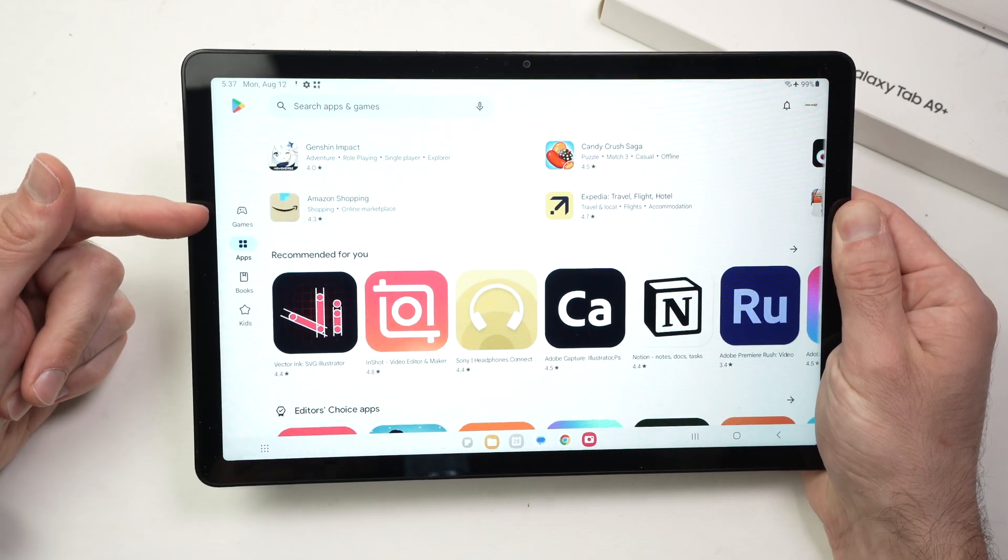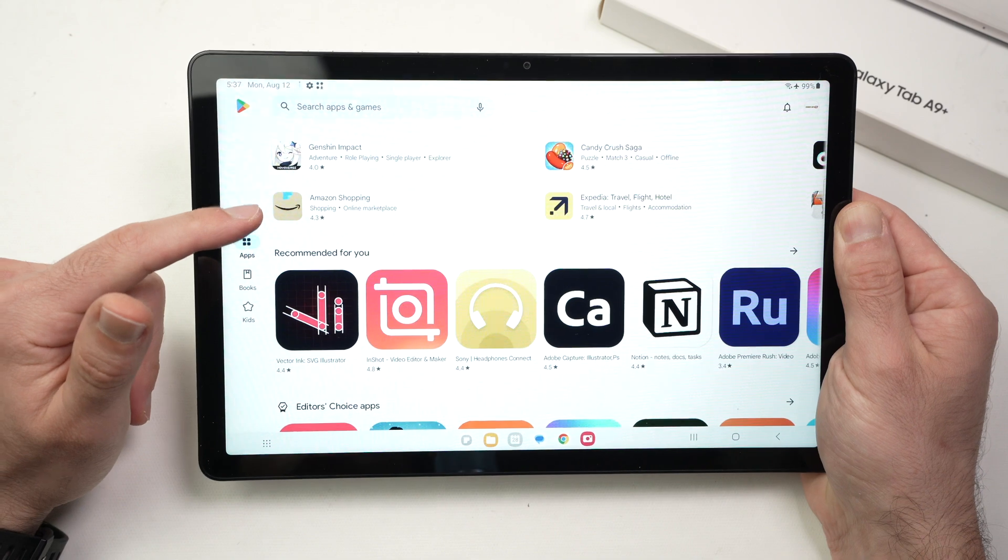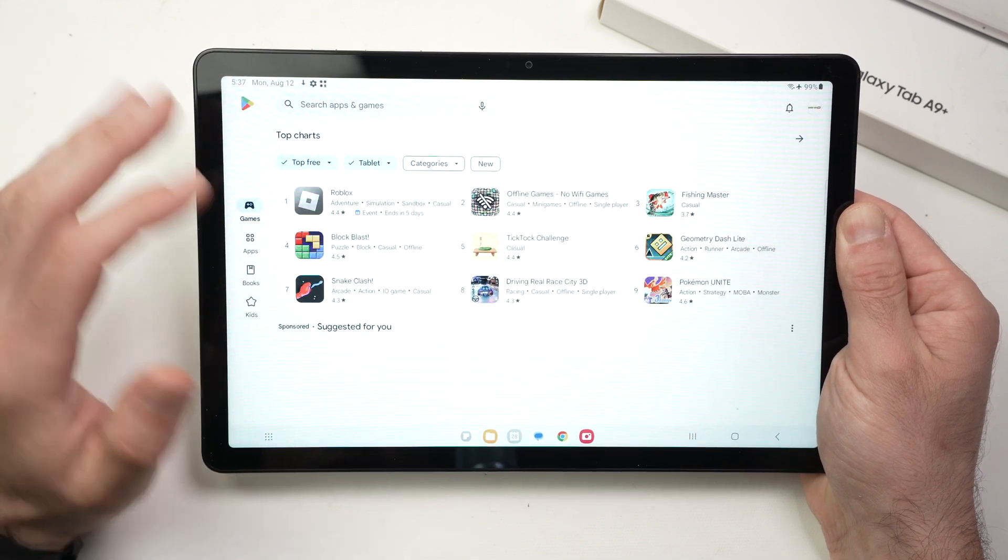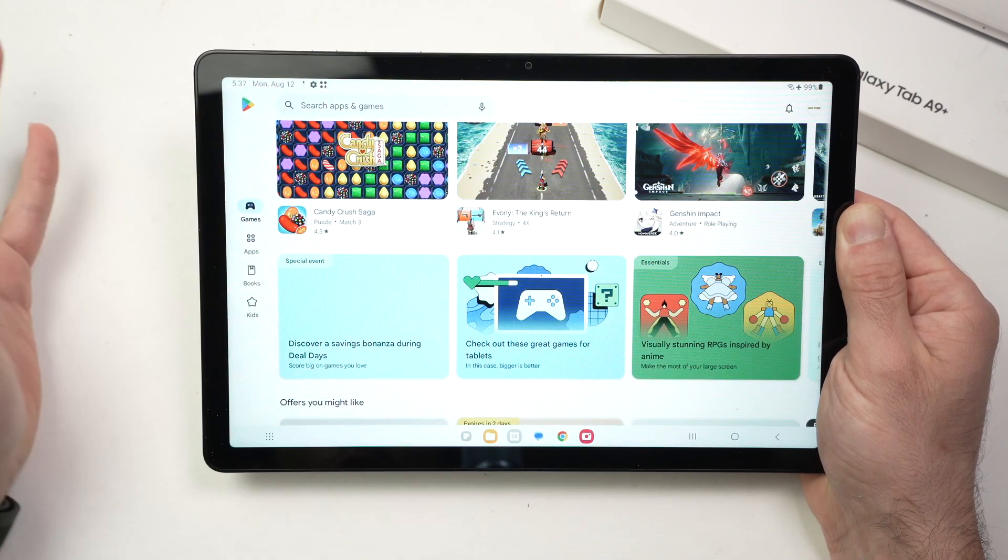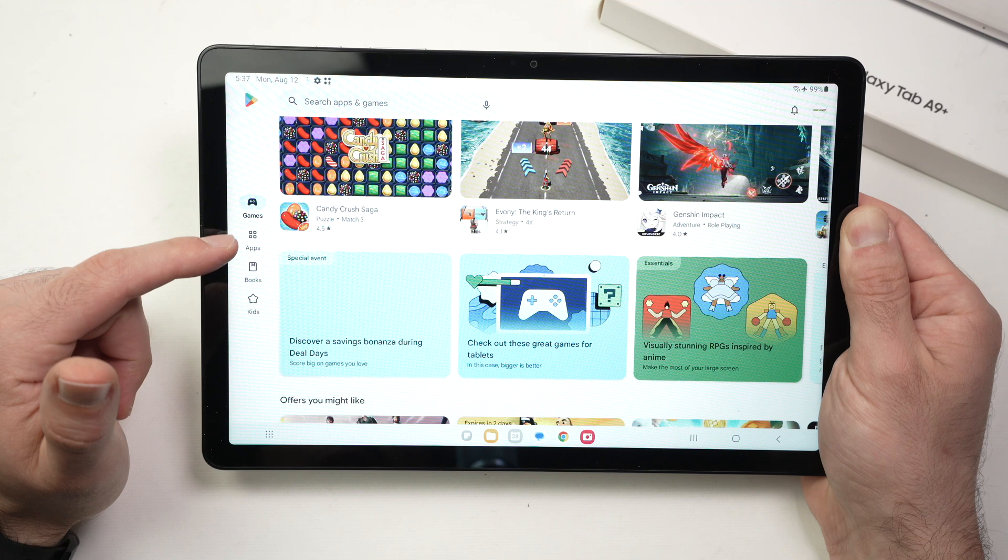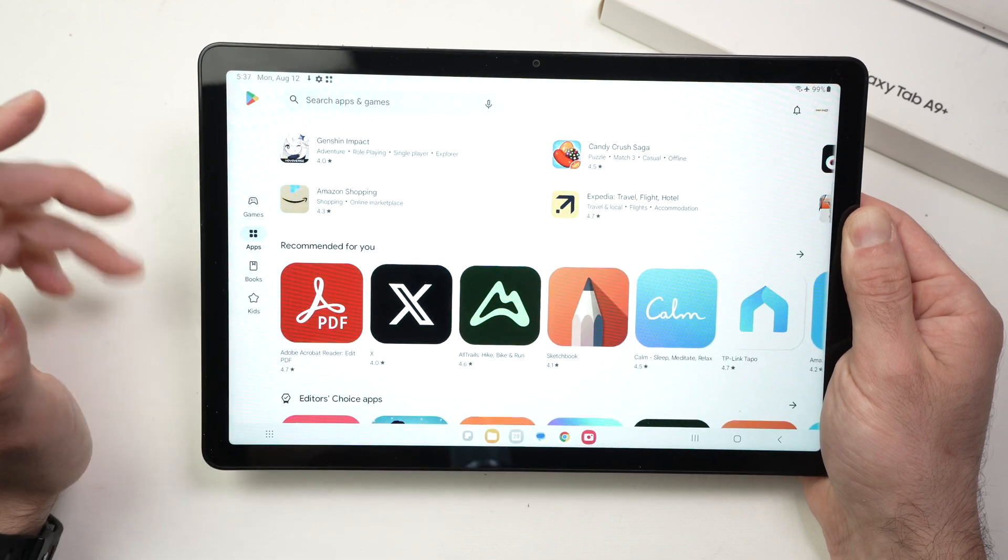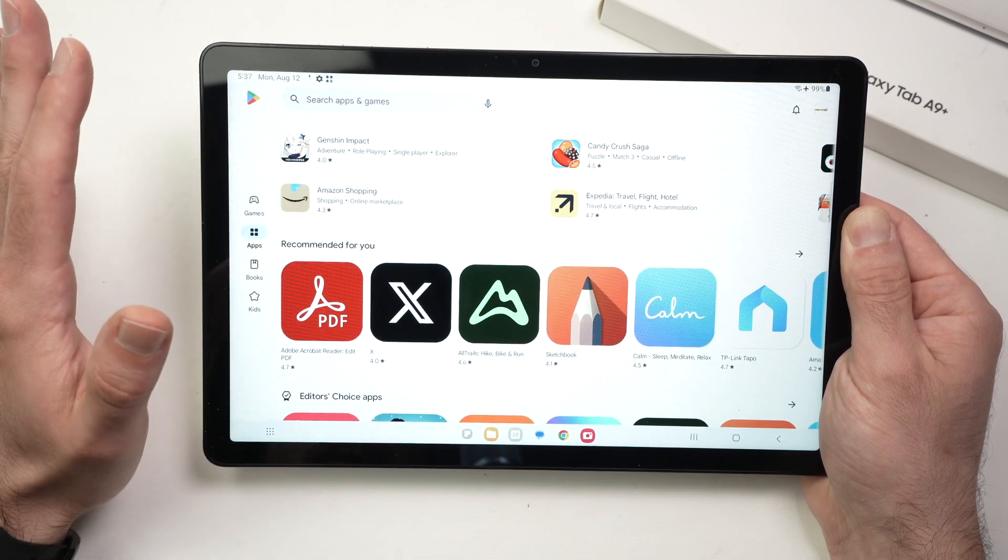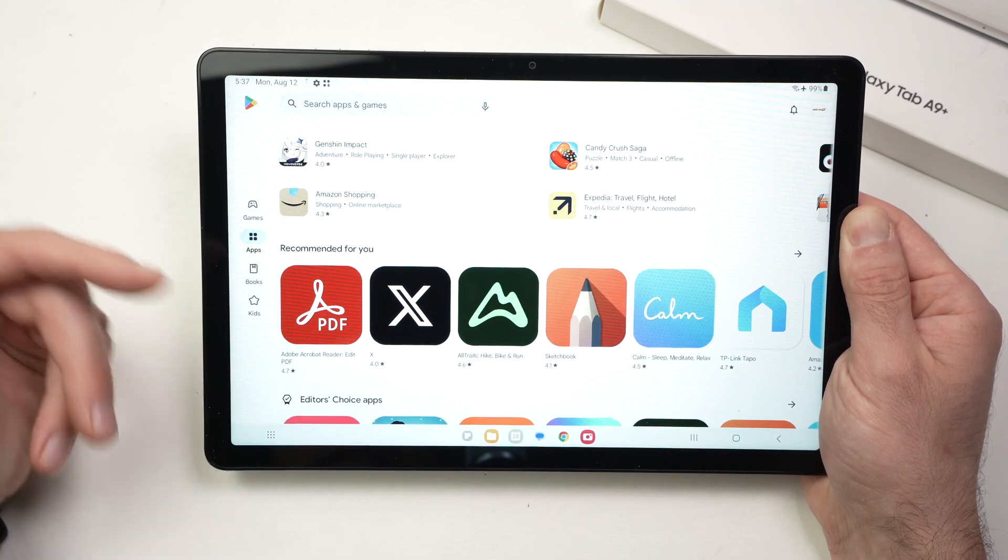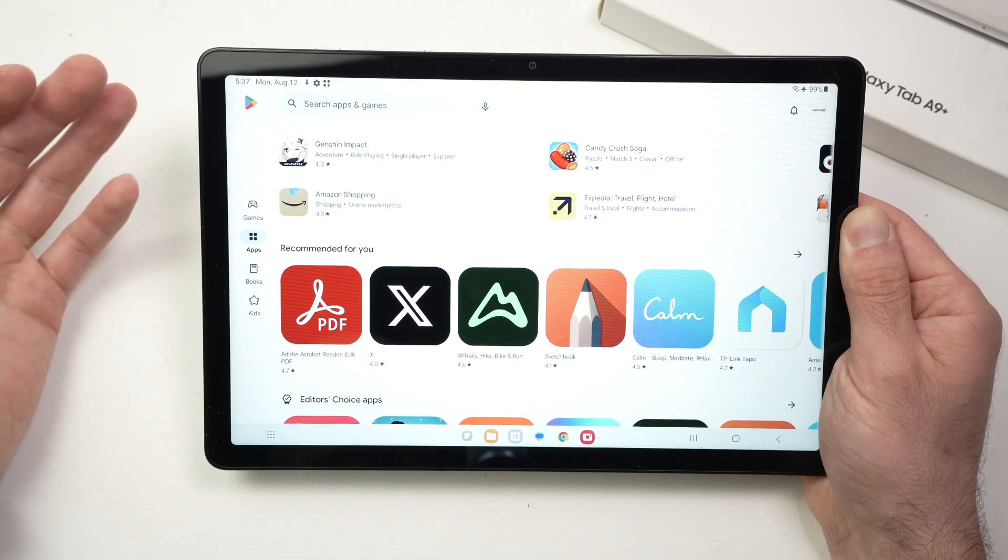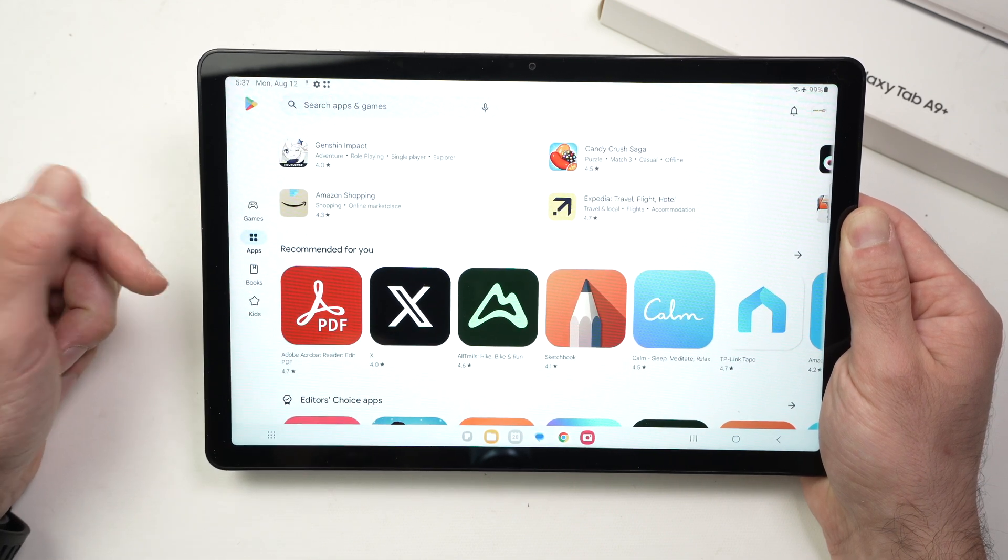On the left side here you have games. If you just want to see games, press games and you will only see games. If you want to see apps, apps is for everything else that is not a game. So mostly productivity stuff like here or social media. You're going to press apps.